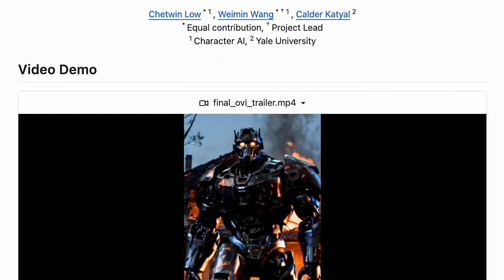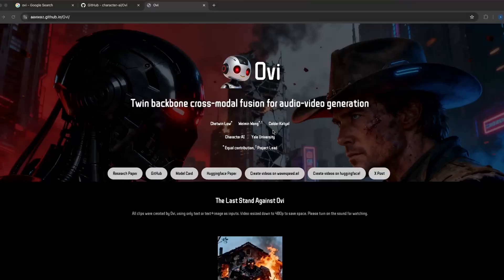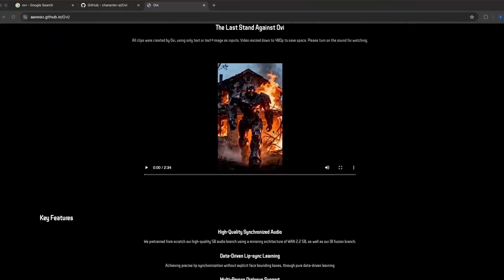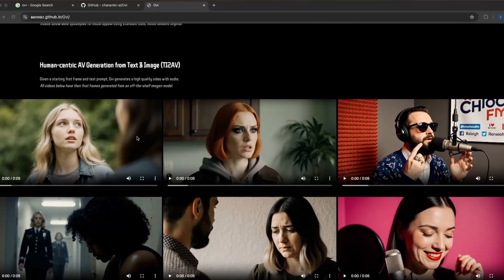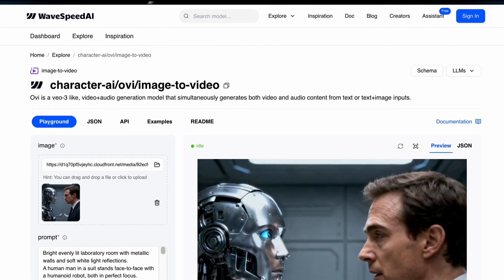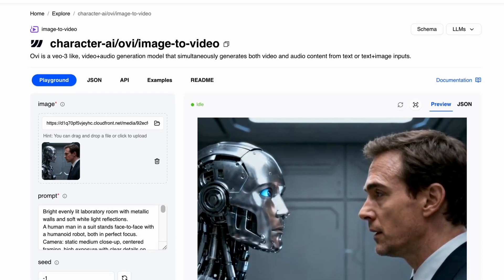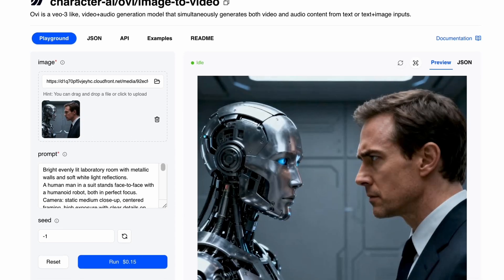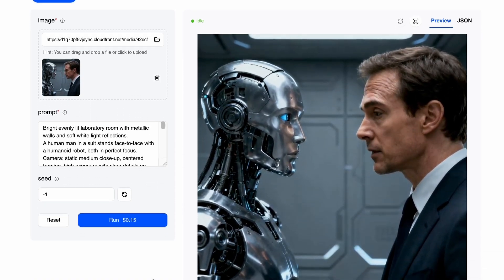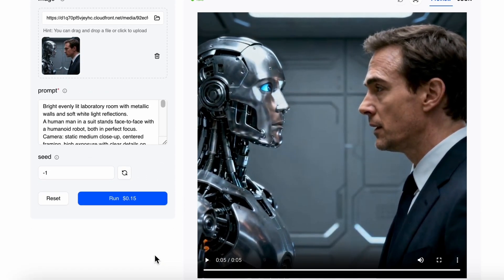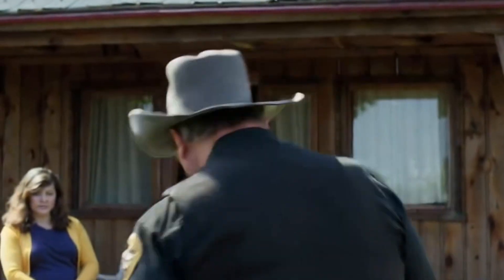While Google's doing that, something completely different is happening in open source. A developer just dropped Ovi, an independent text-to-video model based on WAN 2.25B, which is a diffusion-based backbone. It can create 5-second videos at 24 frames per second in 720p, complete with synced speech. So you type a line of dialogue, the AI builds a character, animates it, and makes it talk.